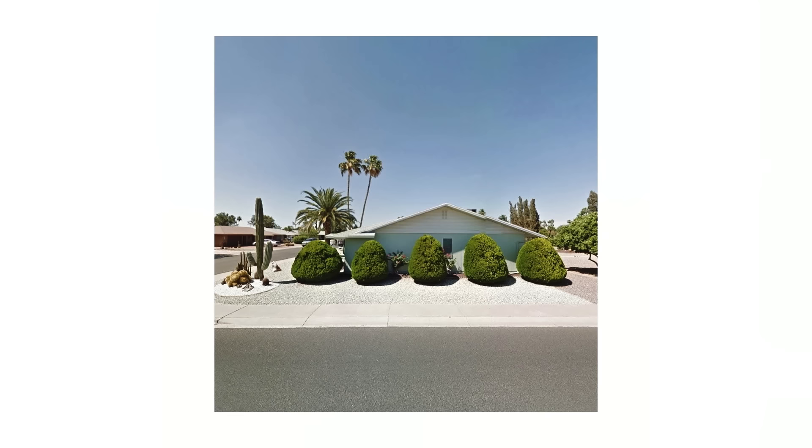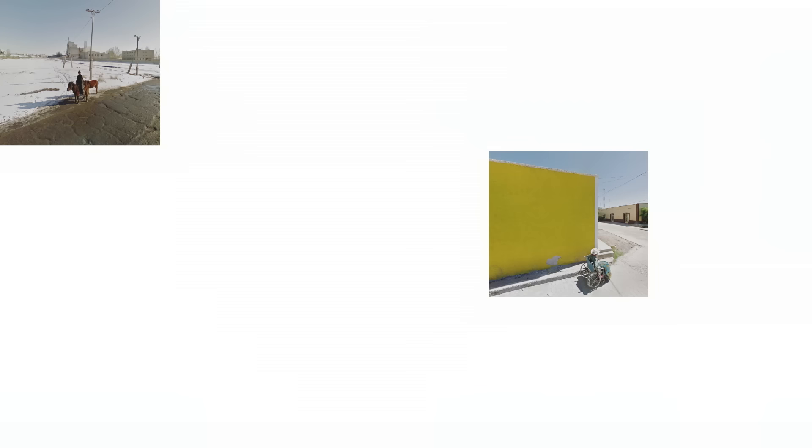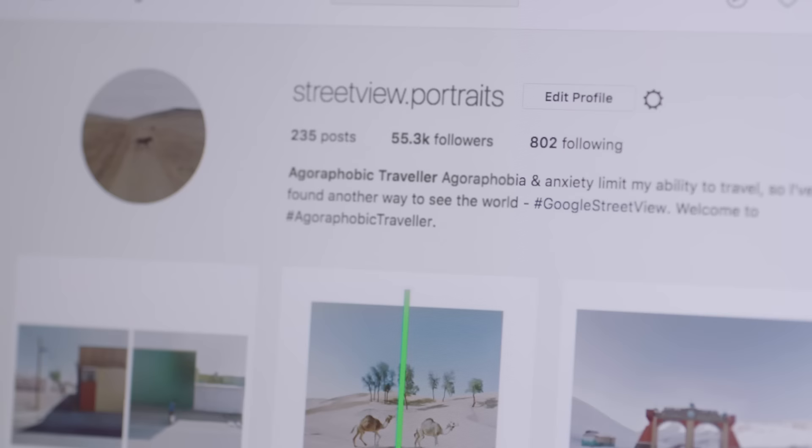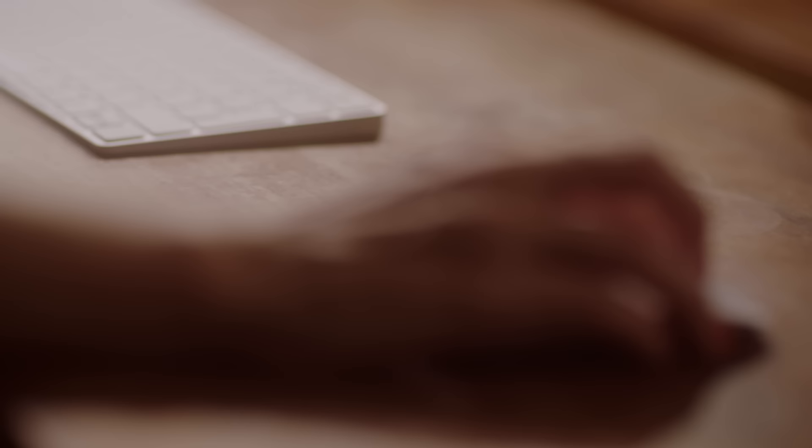Colorful pastel colors, cacti, architectures, desert gardens. I love how the Google car kicks up dust. And so I started putting images online.